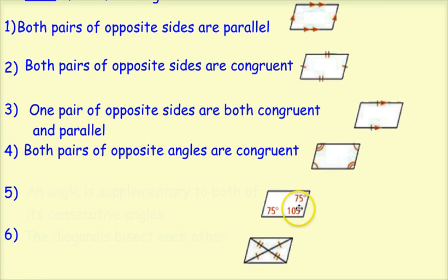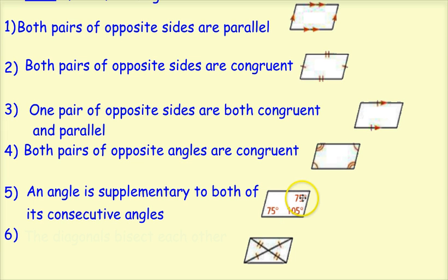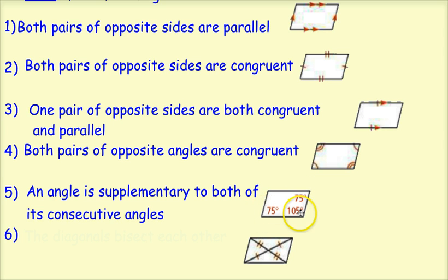Here I'm showing that consecutive angles are supplementary. If an angle is supplementary to both of its consecutive angles — for example, 105 is supplementary to the top angle 75, and also supplementary to the left angle 75 — then it's a parallelogram.